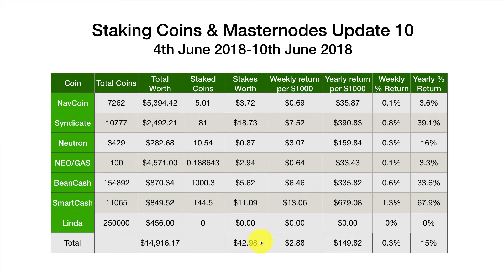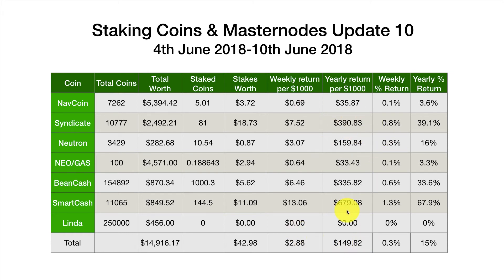It's been a slightly poor week - staking NavCoin is down a little, Neutron down quite a lot. Over the last 36 hours the prices of all cryptos have really plummeted - down probably about 20-odd percent on average across these coins. So the staked coins are worth less in dollar terms. That gives us $42.98 this week - a weekly return of just under $3 per $1,000 invested, a yearly return of $149 per $1,000, which is a weekly return of 0.3% and a yearly return of 15%, down from about 17% last week.